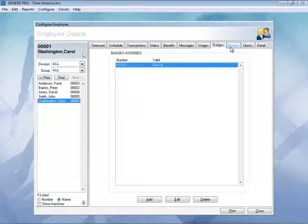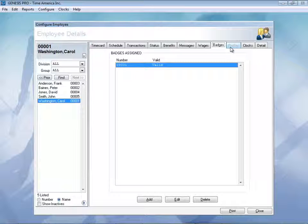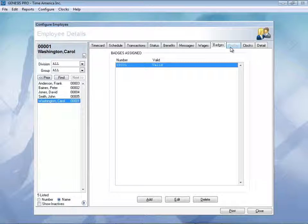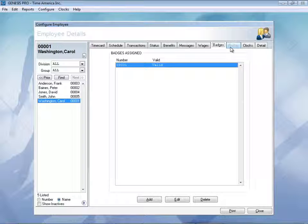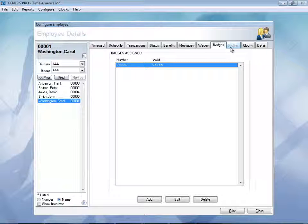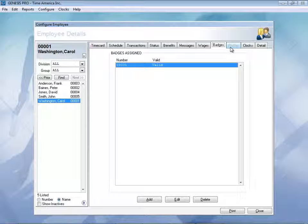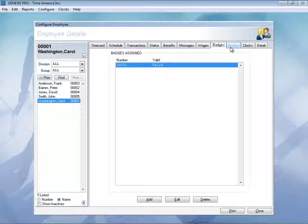We have another feature here, which is the profile lockout. With Genesis, you can add on many different additional modules. One of those additional modules is the profile lockout. This will actually allow you to not only restrict access to clocks so people cannot clock in or out, it can also actually restrict access to doors. So if you'd like to do anything with access control, the profile lockout feature might be something you want to look into.